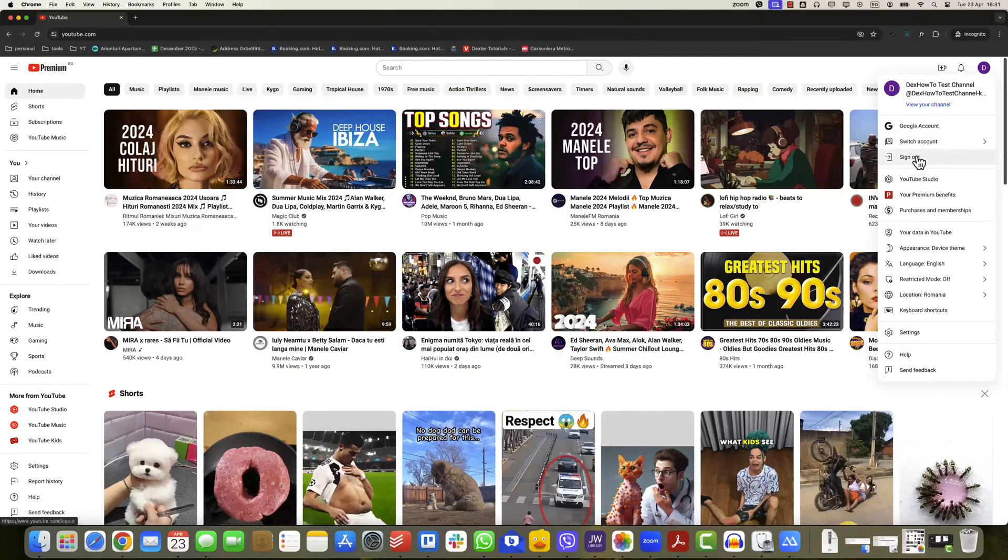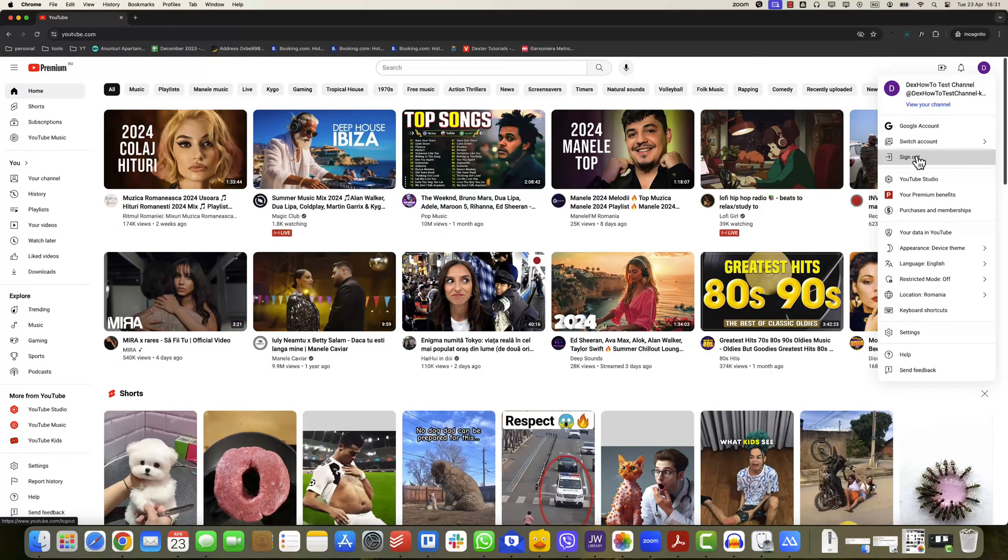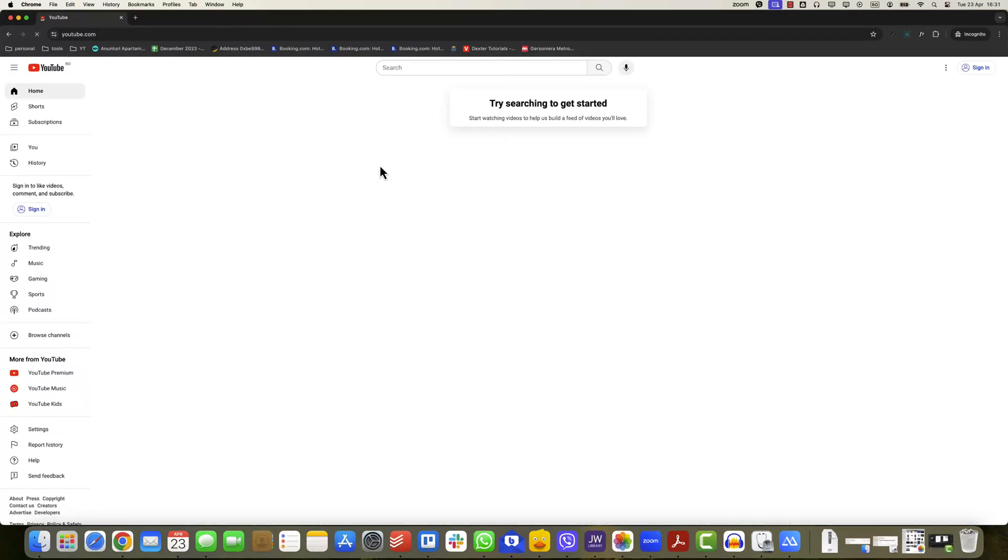From the drop-down menu, choose Sign Out to log out of your YouTube account. This will sign you out on all devices where you are currently logged in with that account.